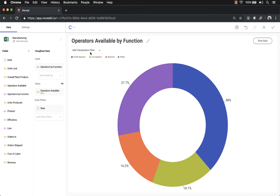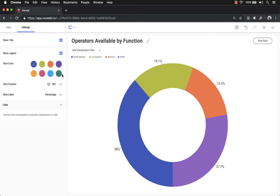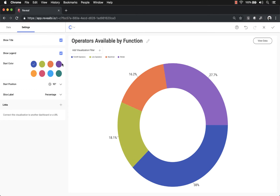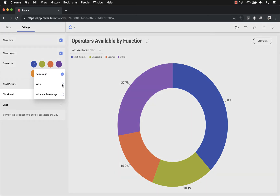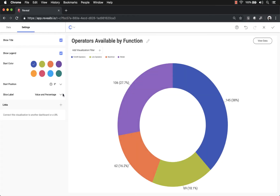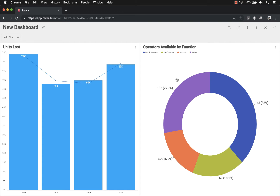We have our legend. If I go to the Settings tab, I can see options specific to the donut chart. For example, I can change the start position to customize which data appears first — in most cases you'll want the largest data starting from the upper right. I can also change the slice label from percentage to value, or show both value and percentage. Let's click the checkbox to save this visualization.